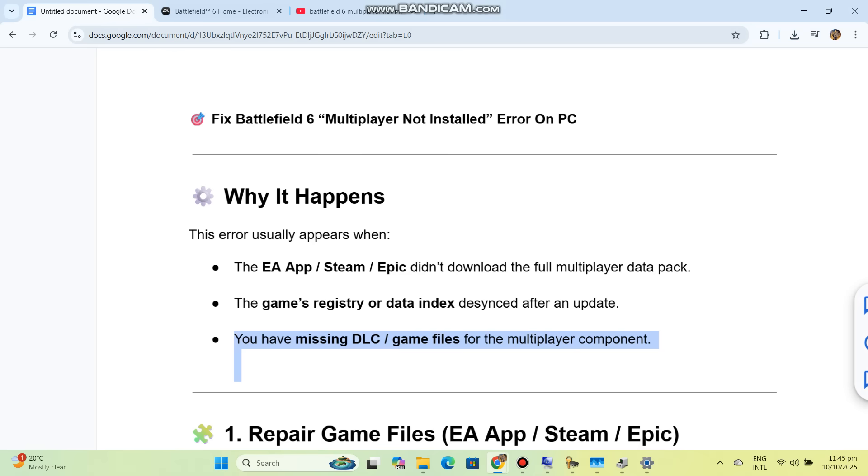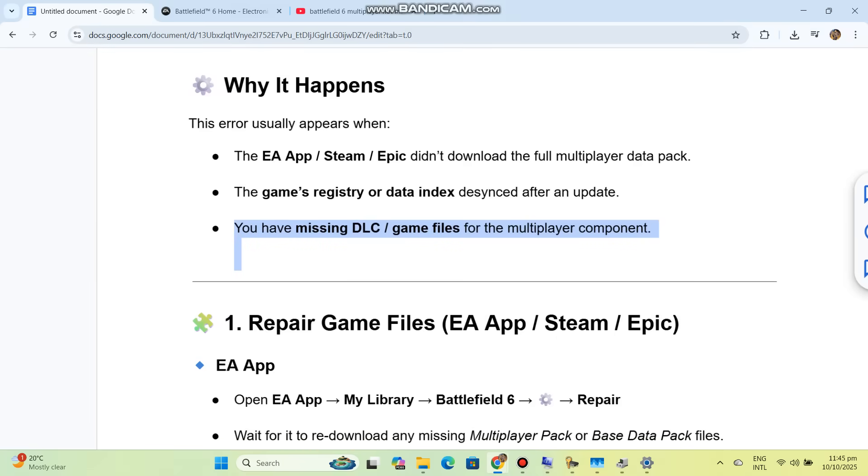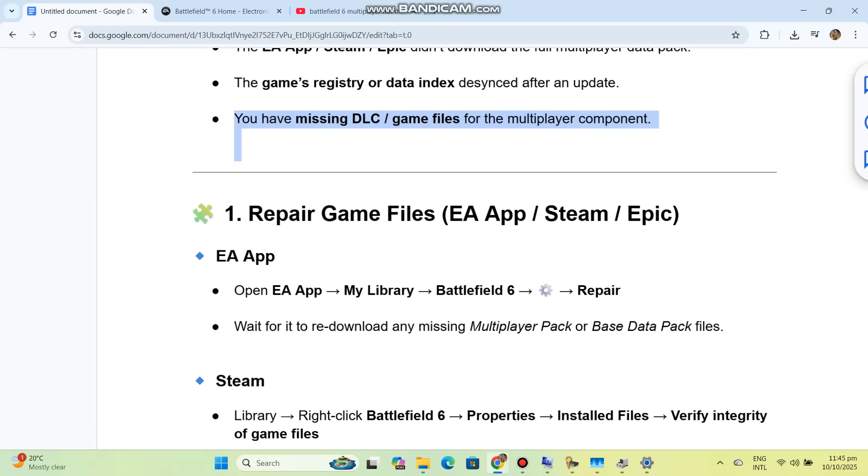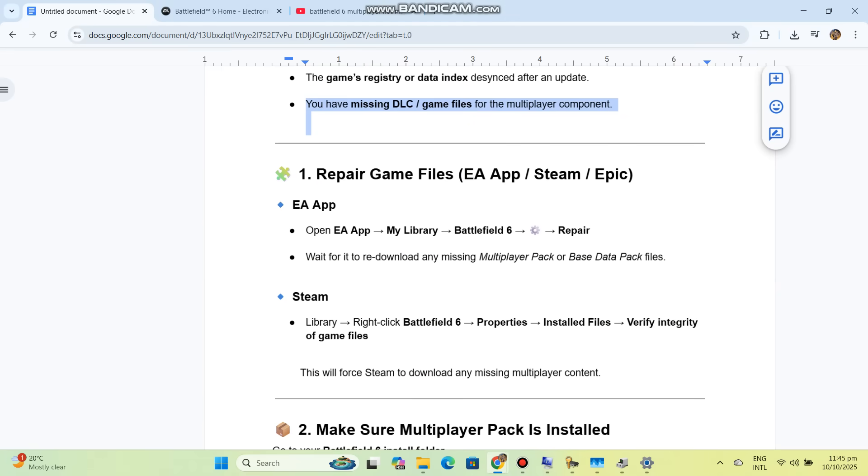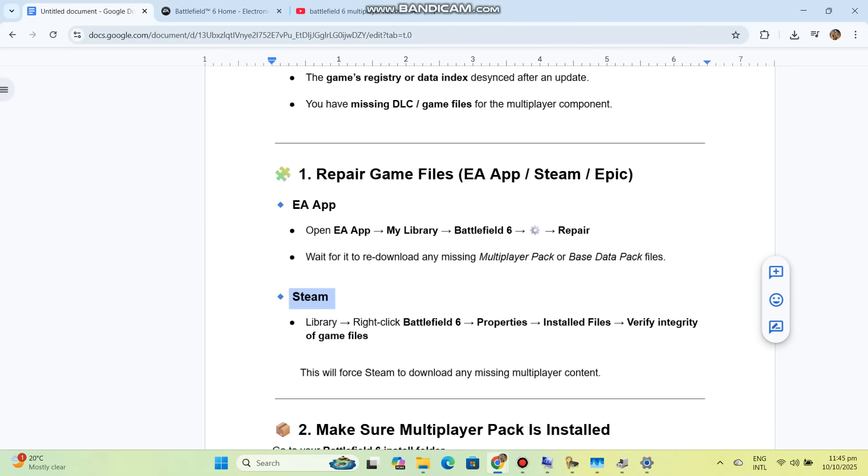Solution 1: Repair game files. For EA App, open EA App, go to My Library, select Battlefield 6, and click Repair. Wait for it to re-download any missing multiplayer pack or base data pack files.